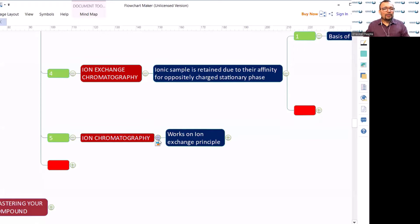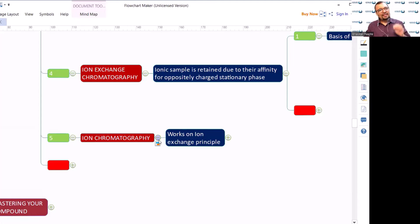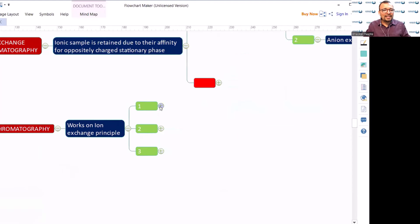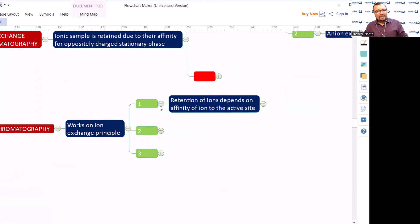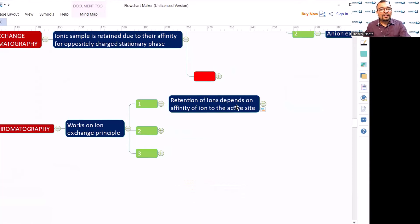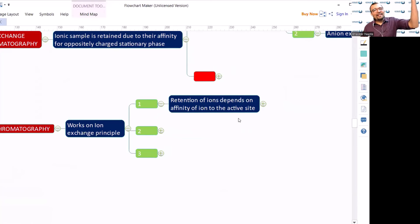Ion chromatography works on the ion exchange principles — the same principles we talked about in ion exchange chromatography. The retention of ions depends on the affinity of an ion to the active site. Affinity means attraction — we talked about how like attracts like.